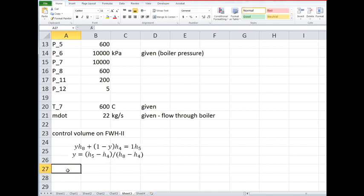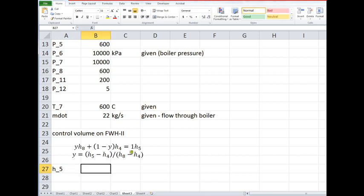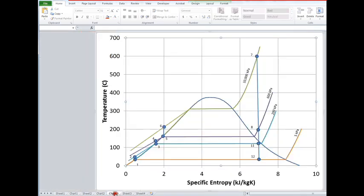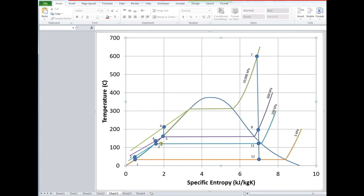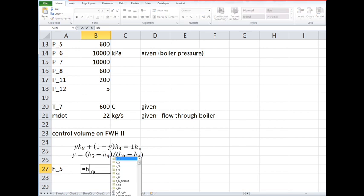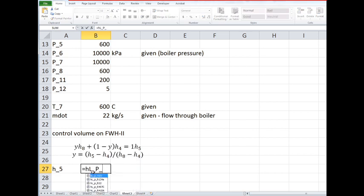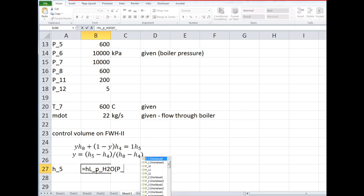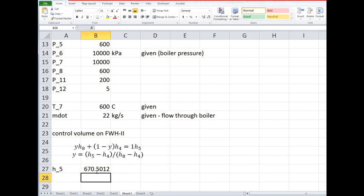So let's see if we can do it. What is h5? H5 you'll recall is a saturated liquid. Remember it said everything leaving the feed water heaters was saturated liquid, so that's going to be hl as a function of the pressure. What pressure do we have there? P5.